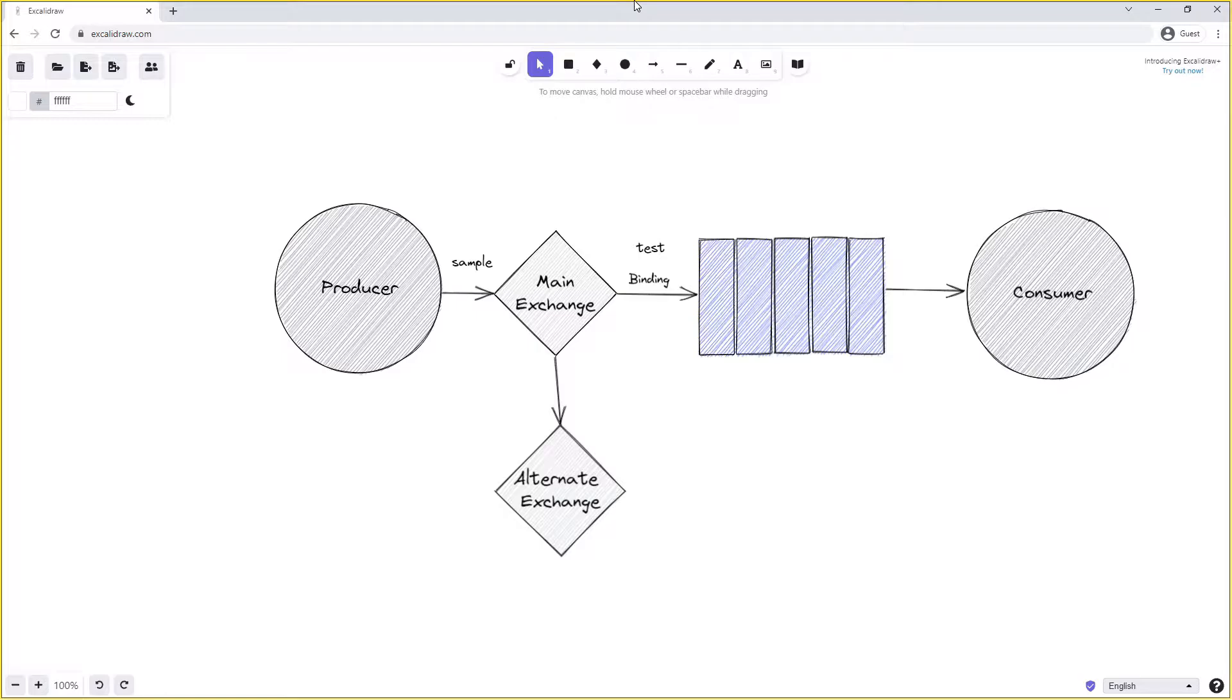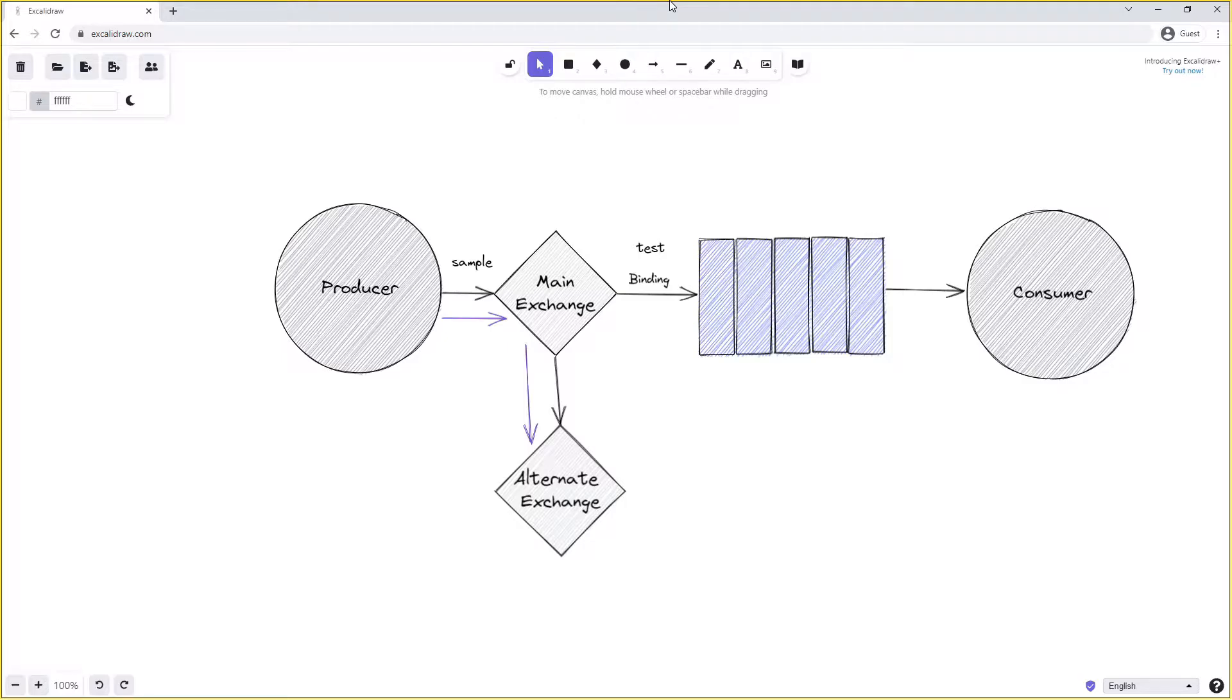In this case, because we've set the main exchange up with an alternate exchange, this message will be routed to the alternate exchange, and an alternate exchange is the same as any other exchange in RabbitMQ. It can be any exchange type.